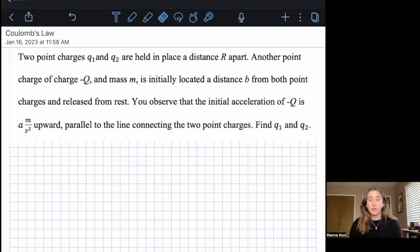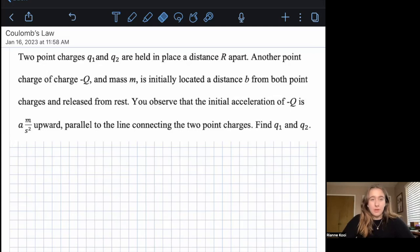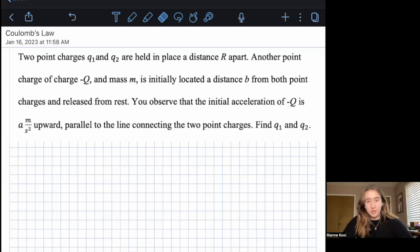The first thing that we're going to do is read the problem. So the example we have is: two point charges q1 and q2 are held in place a distance r apart. Another point charge of charge negative big Q and mass m is initially located a distance b from both charges and released from rest. You observe that the initial acceleration of negative big Q is a meters per second squared upward, parallel to the line connecting the two point charges. Find q1 and q2.